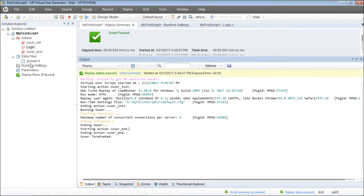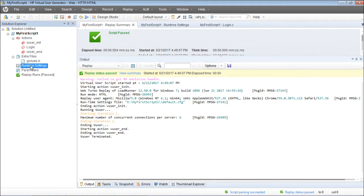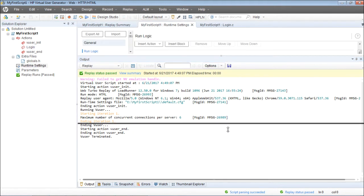To execute this login action, I have to go to the runtime settings — and you can see there is no login action in my runtime settings. That is the reason why the login action has not been executed earlier.